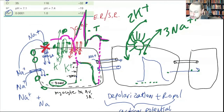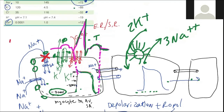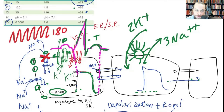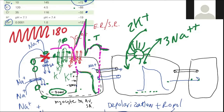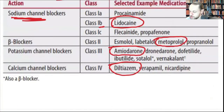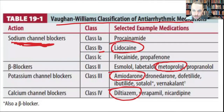If lidocaine blocks voltage-gated sodium channels, less sodium comes in. Imagine a fast heart rate — V-tach at 180. If I give a sodium channel blocker, less sodium comes in, less depolarization occurs, and I slow down the heart rate. That's how you start thinking about your medications.